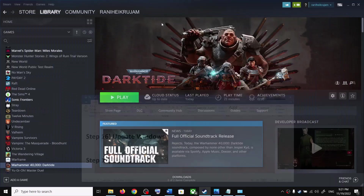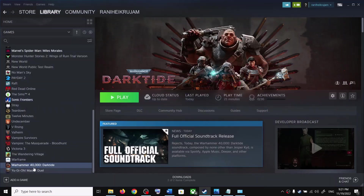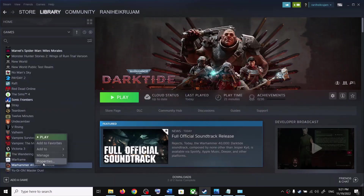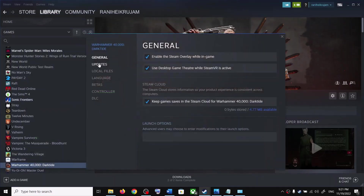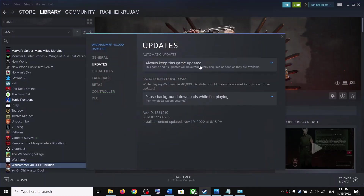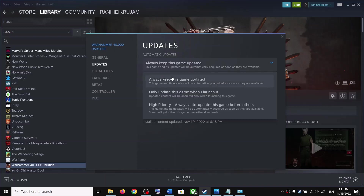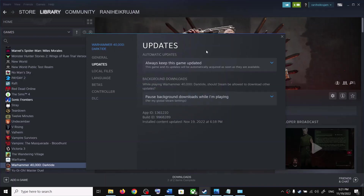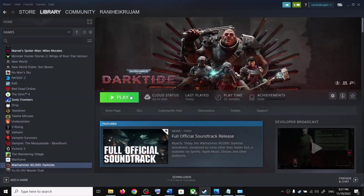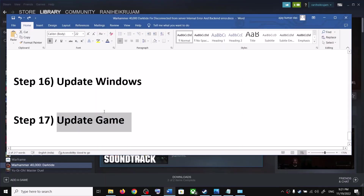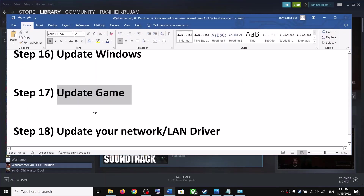Also make sure that your game is up to date. Right-click the game in Steam, select Properties, go to the Updates tab, and make sure 'Always keep this game updated' is selected. If there is an update available, install it and then launch the game.